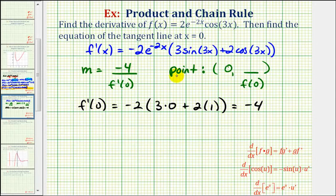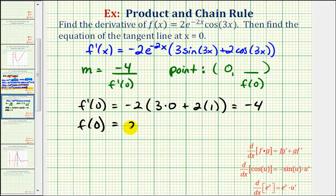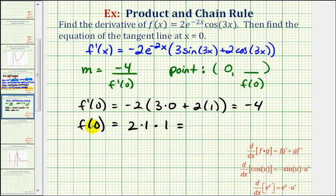Now we'll find the y coordinate of the point of tangency by evaluating the original function at x equals zero. We'd have positive two times e to the zero, which is one, times cosine zero, which is also one. So the y coordinate of the point of tangency is two.